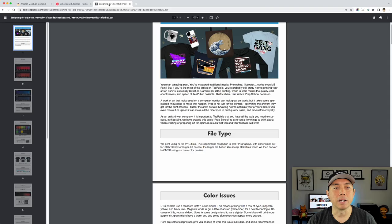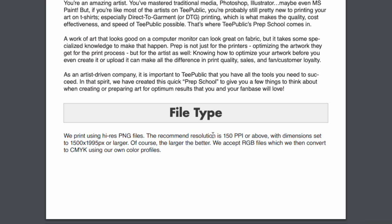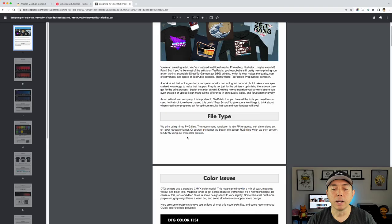Here on Teepublic, looking at the design file guidelines, it says the recommended resolution is 150 PPI or above with dimensions set at 1500. But we're going way bigger than this anyway, and this is a screen size. 150 PPI — pixels per inch — is not going to affect us anyway, and I'll show you what I mean when we go into the tools we're exporting from.